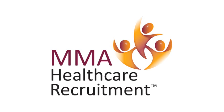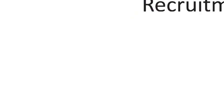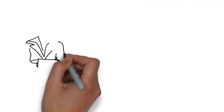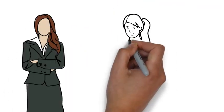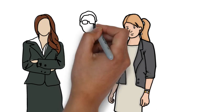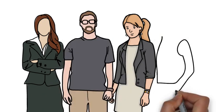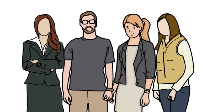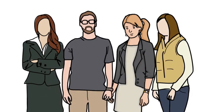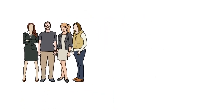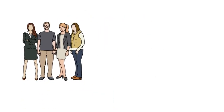MMA Healthcare Recruitment is your ticket to your dream job. With over 15 years of experience, our dedicated team of professionals have placed overseas nurses in exciting locations across the United Kingdom.